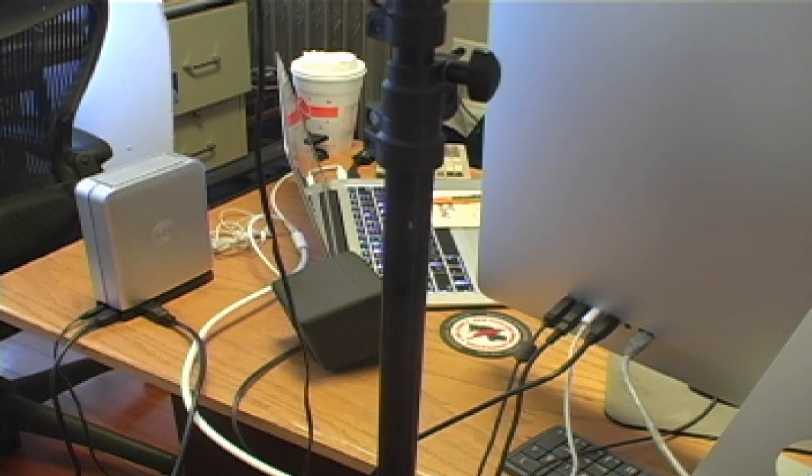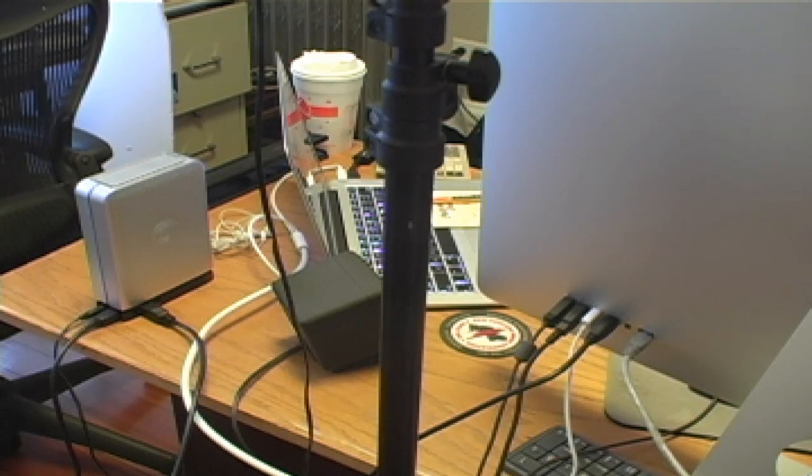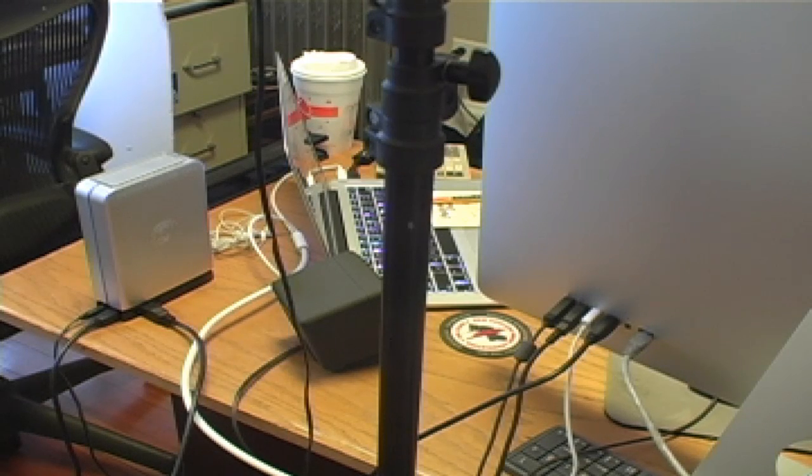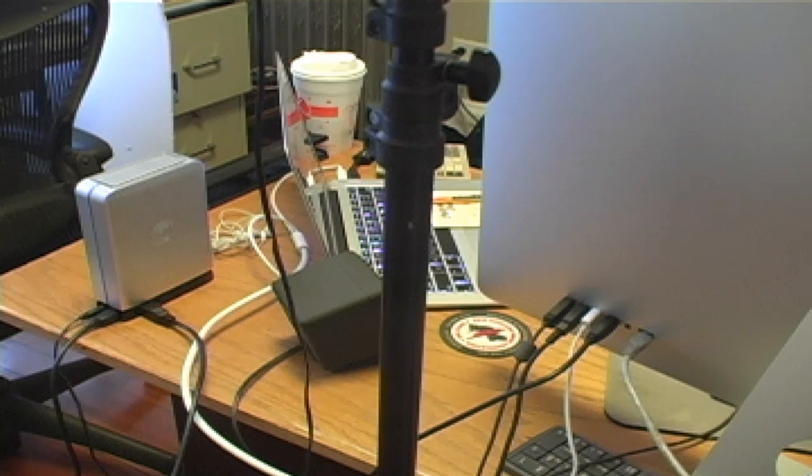The Firewire 800 goes into that Seagate hard drive over there on the left. Then the Firewire 800 comes off the Seagate drive and goes into the back of the Thunderbolt monitor, which is connected